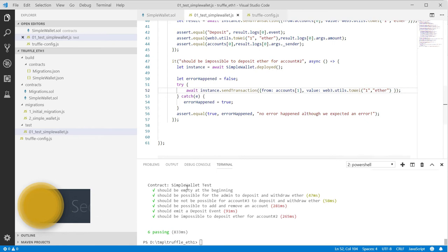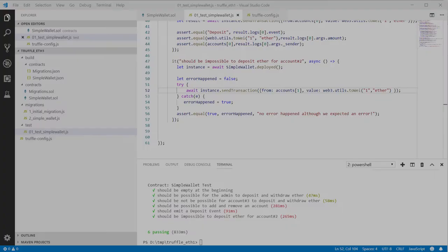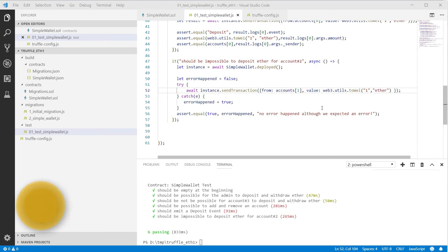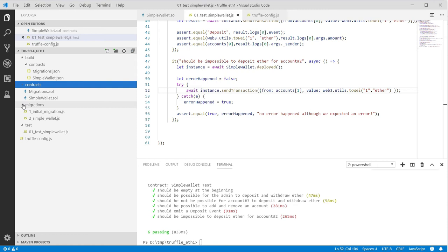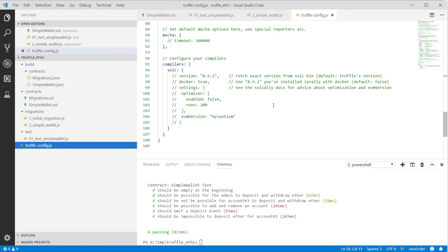Our tests are working and we can wrap up this section. We installed Truffle, covered the contracts folder, migrations folder — simple JavaScript files that compile and deploy Solidity files to the network defined in the Truffle config. There's a lot more to explore with Truffle, especially in combination with HTML pages for the view layer — that's something we'll cover in the next section.